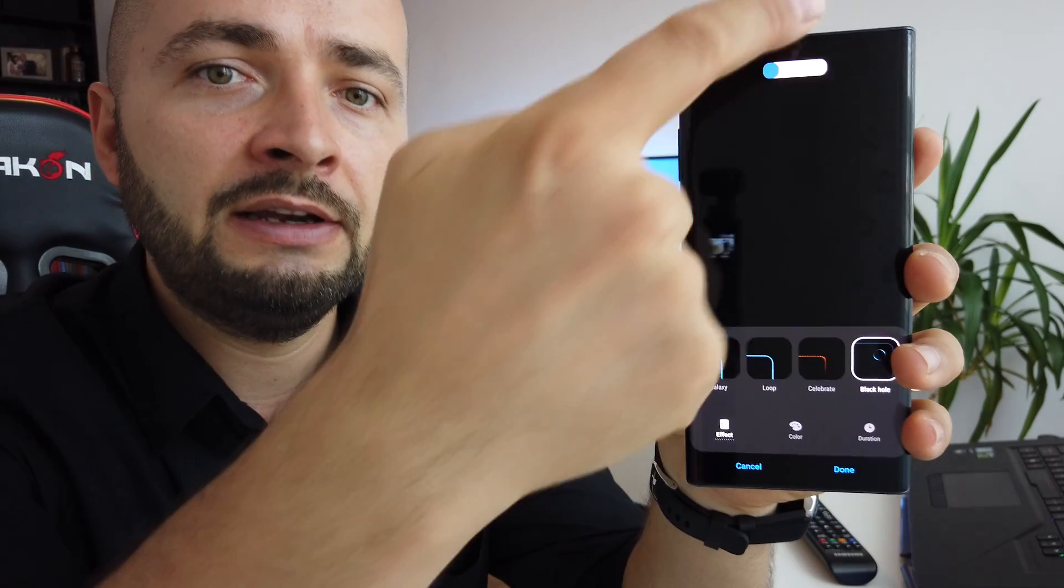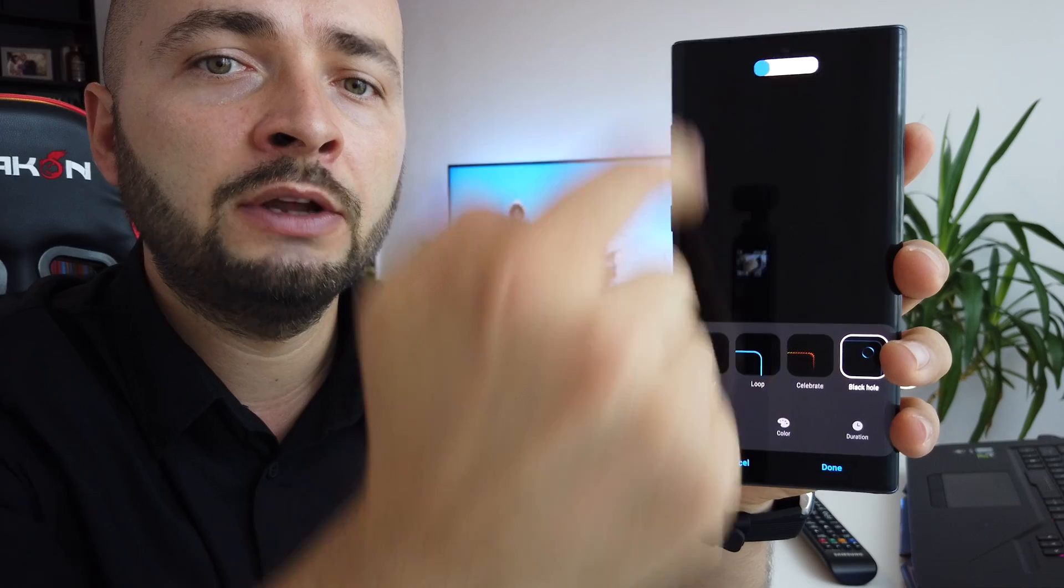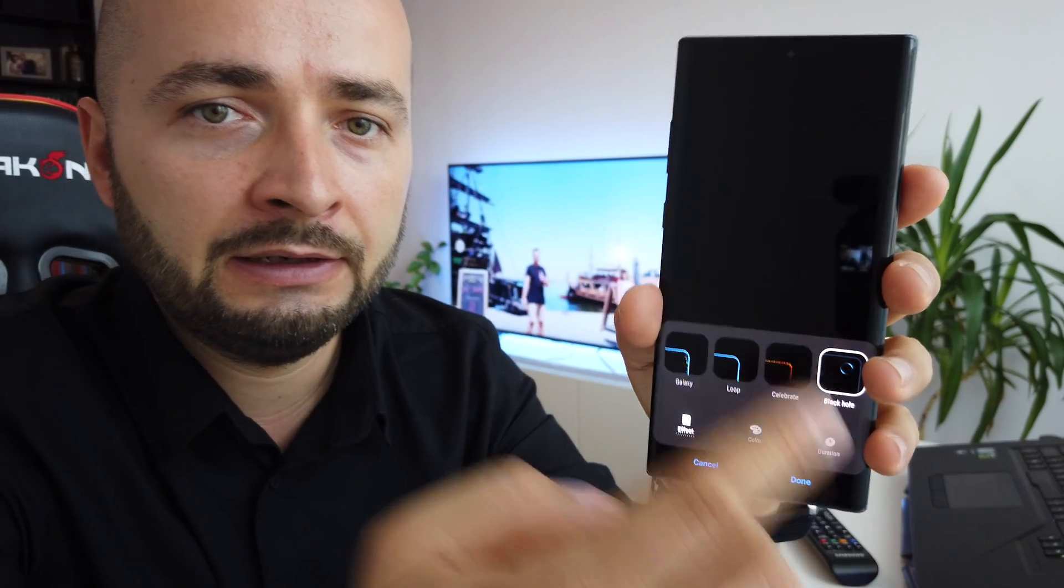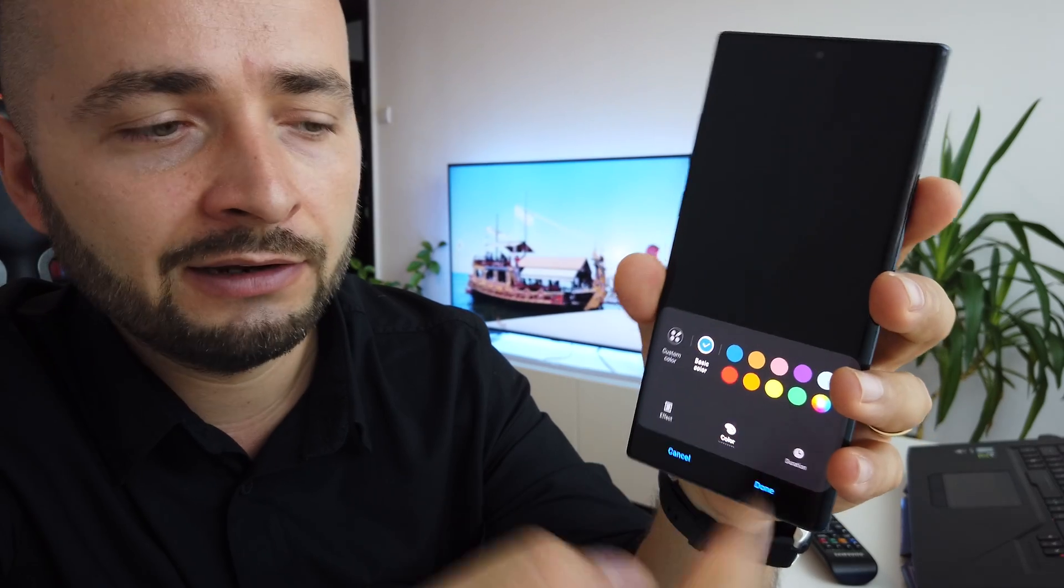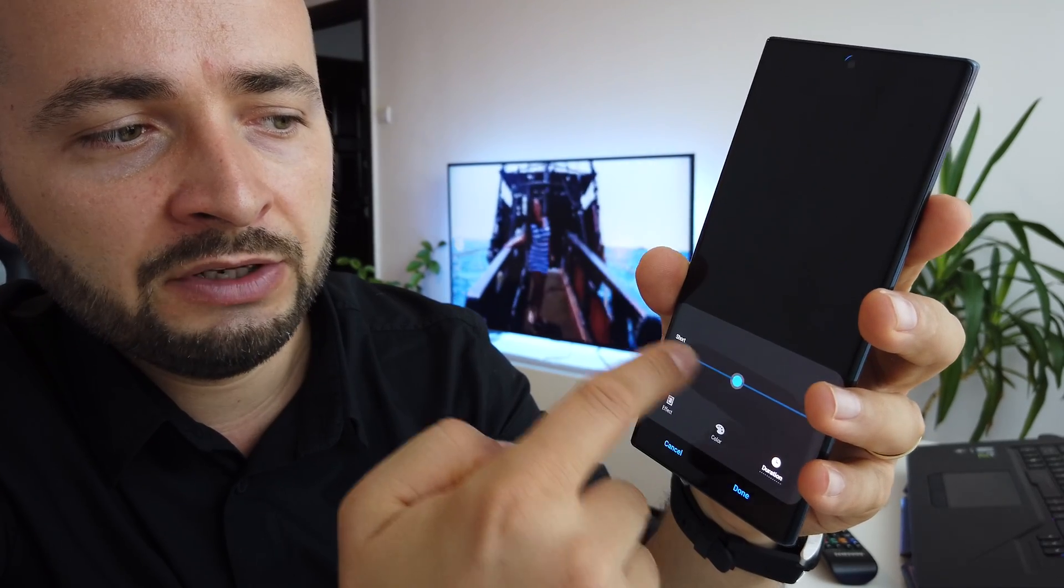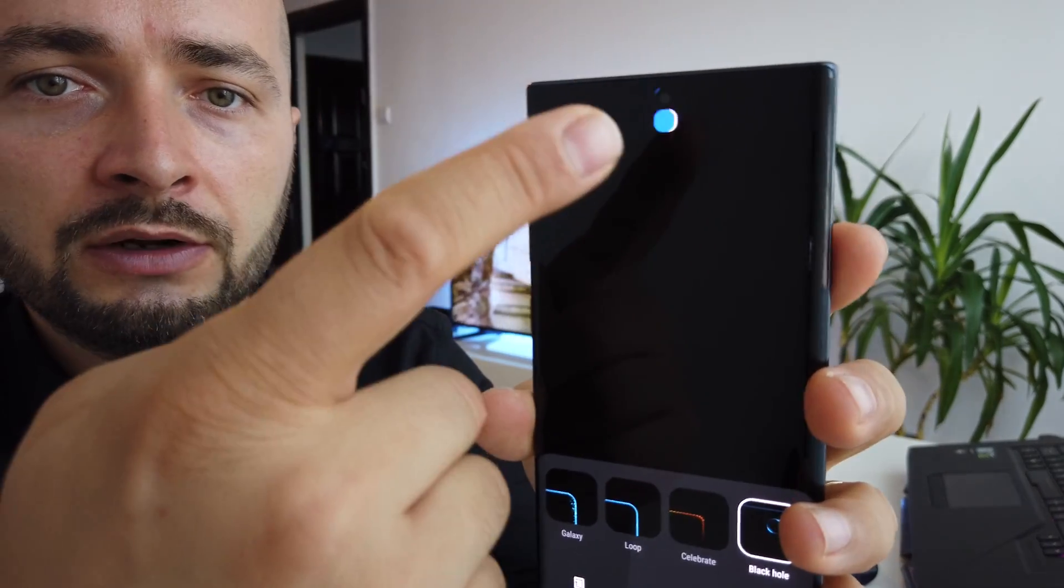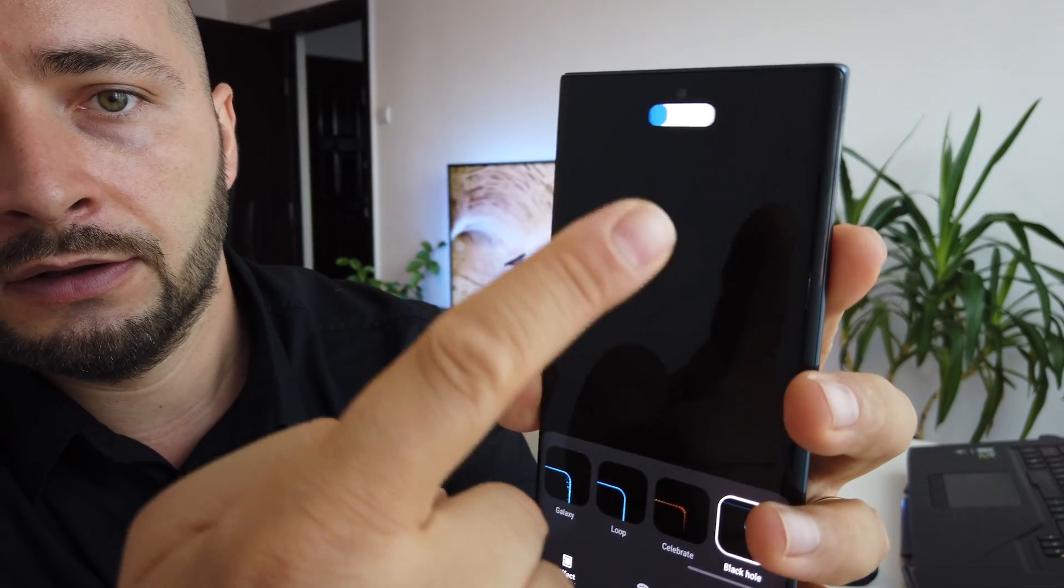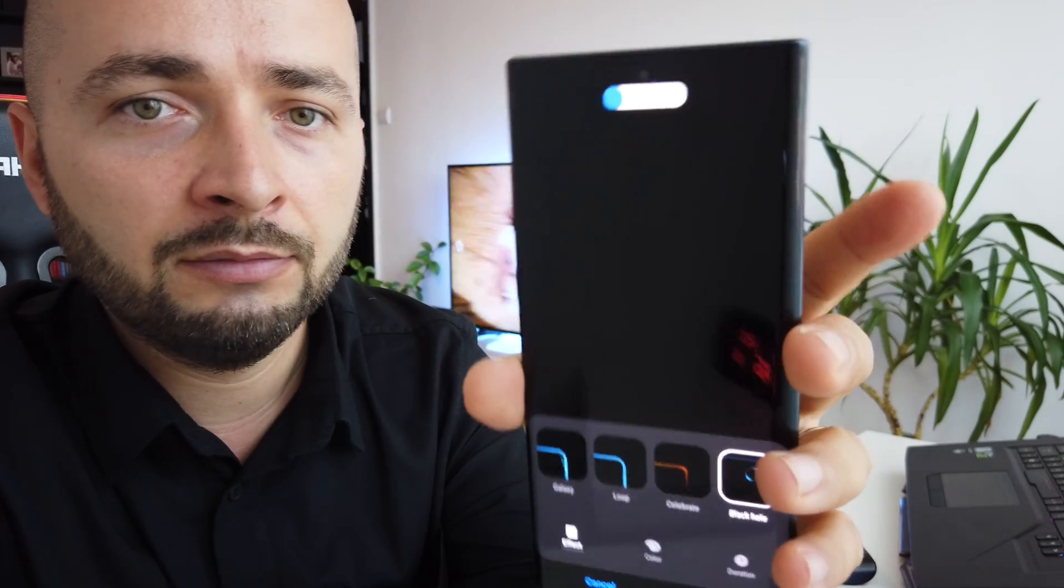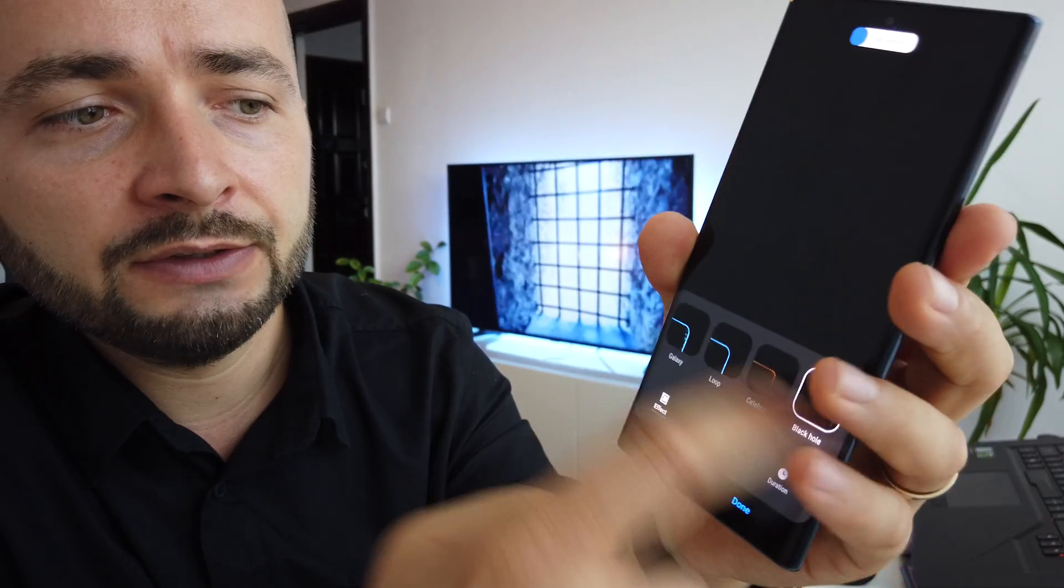Basically, around your camera's cutout, you'll have a light and you'll be able to choose any color, also the time: long, medium, short. And when you receive a notification, it will look like this around your punch hole camera. Very interesting.